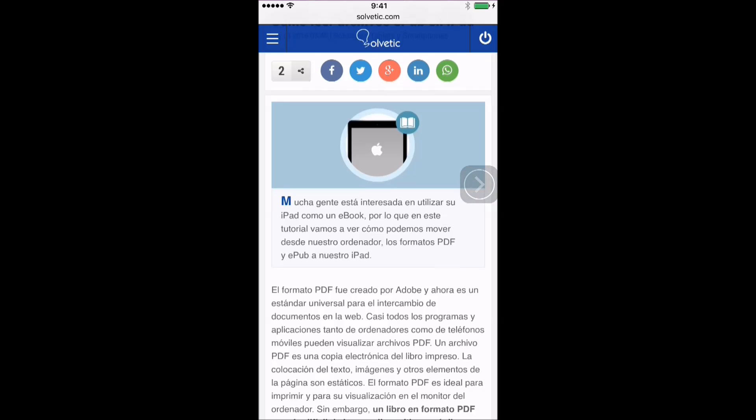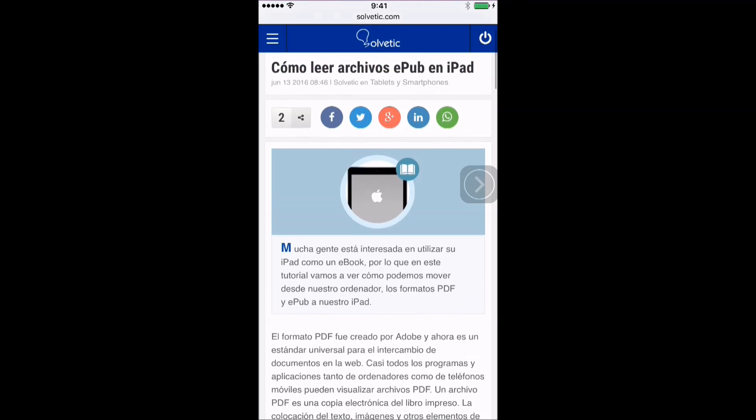Cómo Leer Archivos EPUB en iPad. 13 de Junio de 2016, 08:46, Solvetik en Tablets y Smartphones.